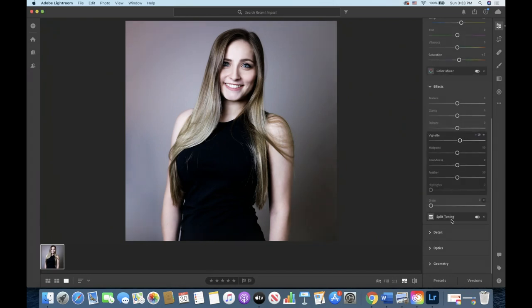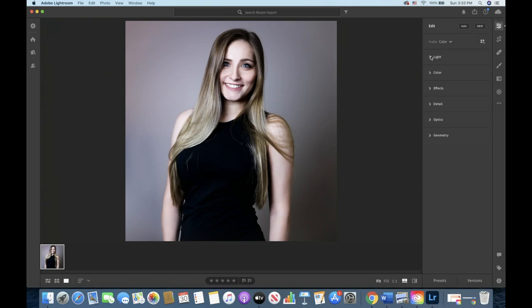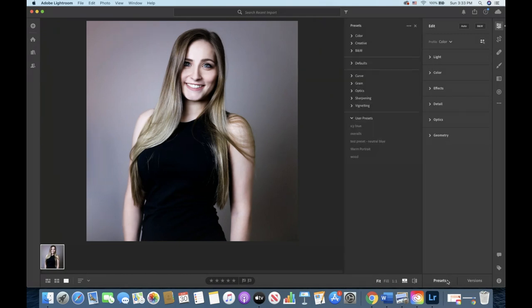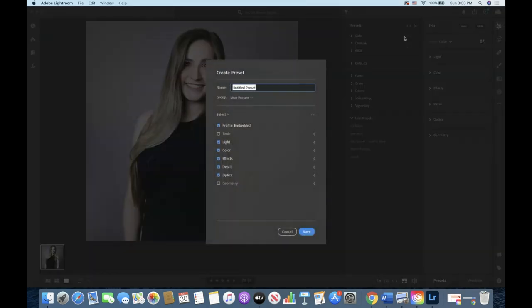So first open up a photo in Lightroom and make any adjustments you want to make to the photo until it looks good. Move your cursor down to where it says presets in the lower right hand corner. Click the three dots at the top right of that new window and name your preset.